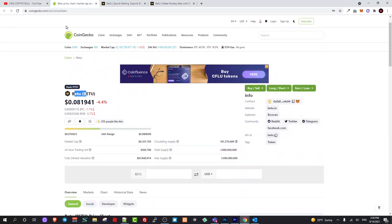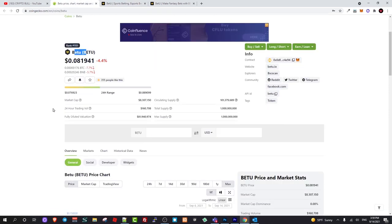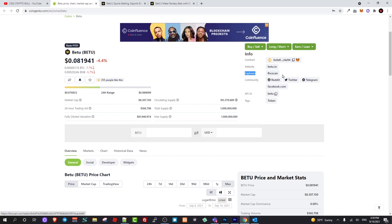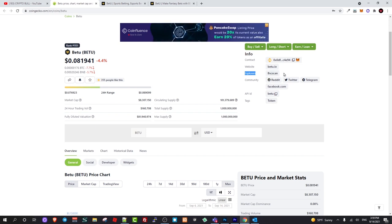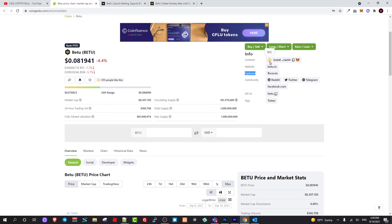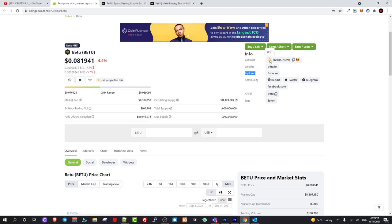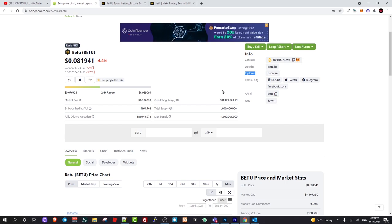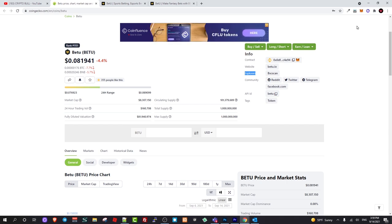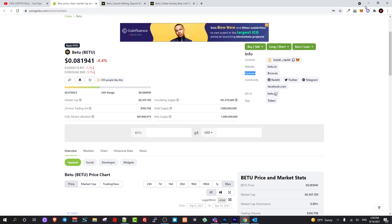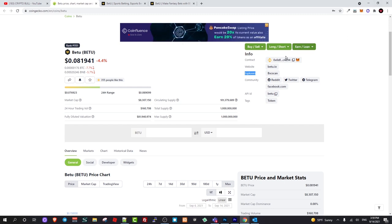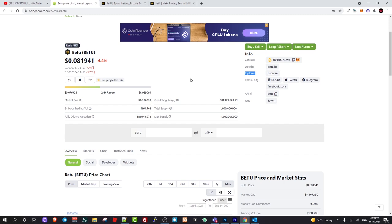If we go back here on CoinGecko you can see that this is BSC scan, this means that this token is built on Binance Smart Chain. I have already made a lot of videos in my channel about Binance Smart Chain and how to add Binance Smart Chain to your Metamask. If you are interested go to my videos if you don't know how to add Binance Smart Chain to your Metamask wallet and how you can buy these tokens on PancakeSwap.